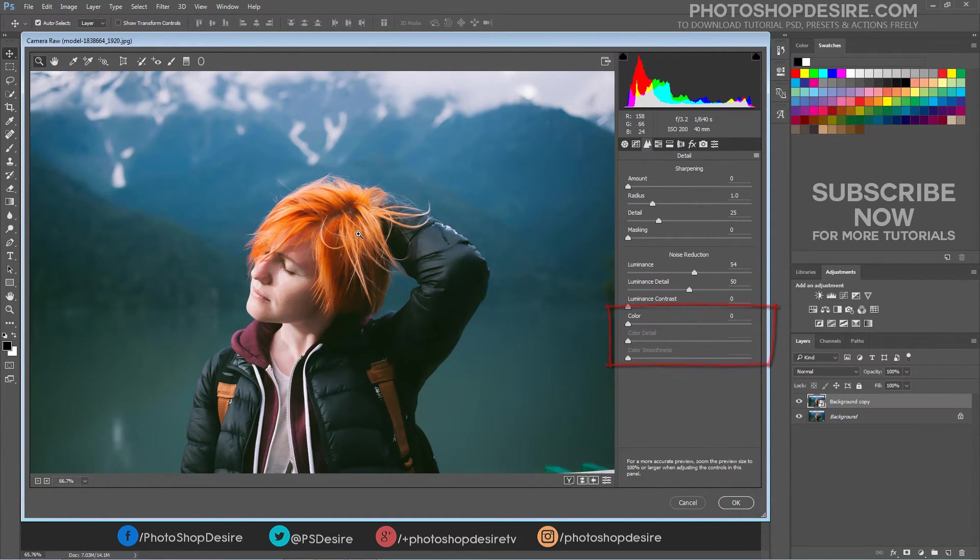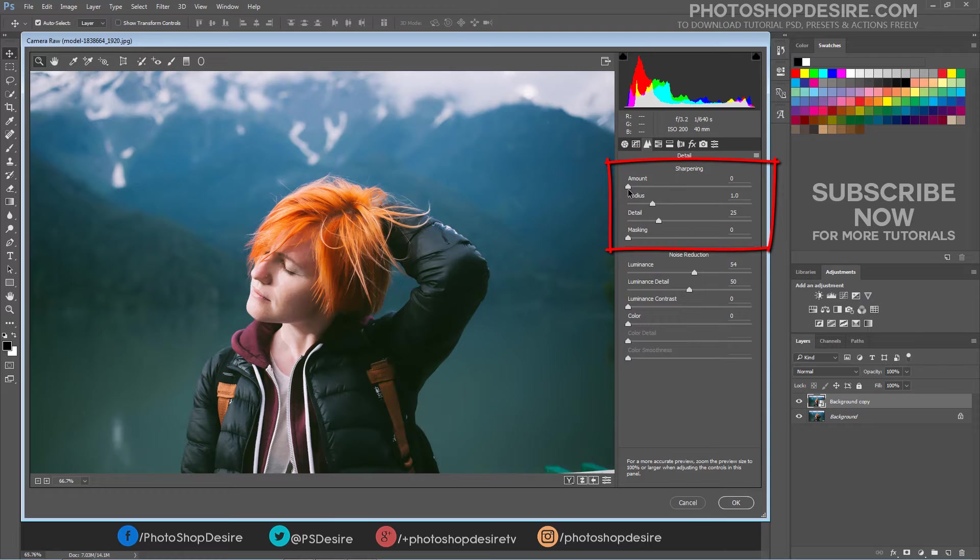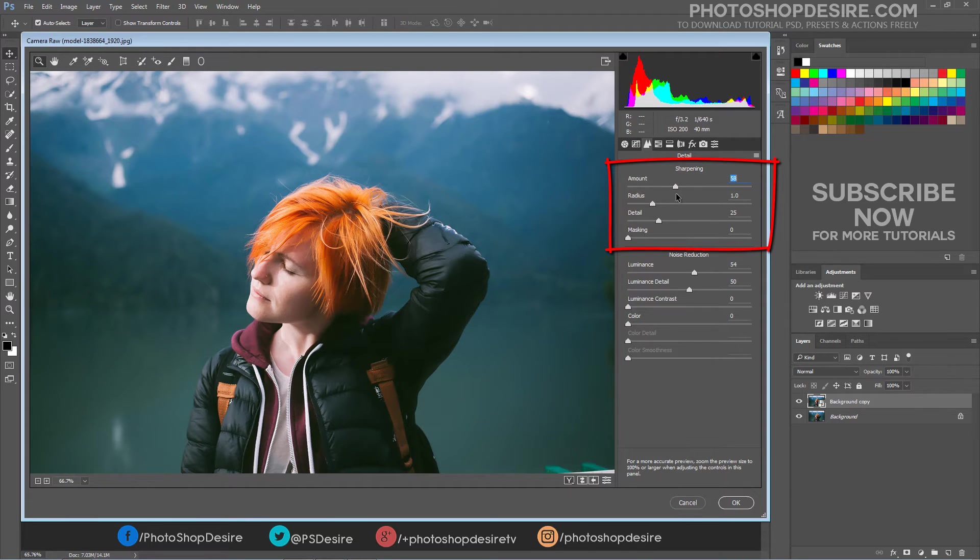Now let's Sharpen Photo. The Sharpening controls on the Detail tab Adjust Edge Definition in the image. Amount Adjusts Edge Definition. Increase the Amount value to increase sharpening.